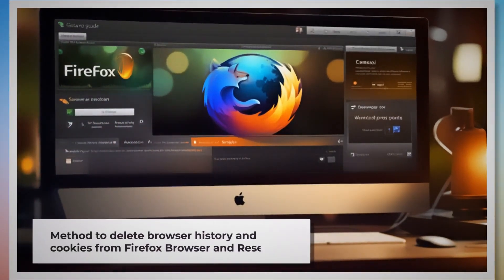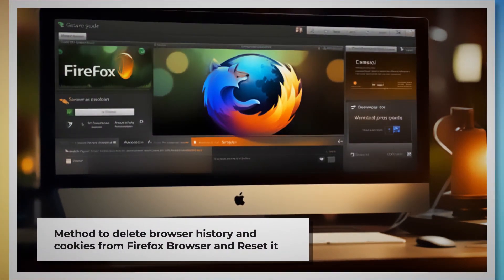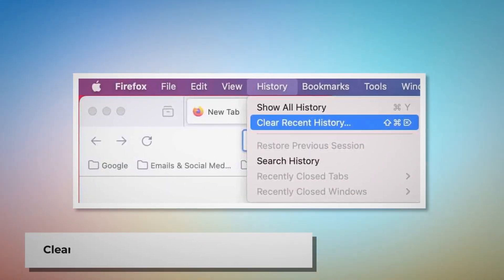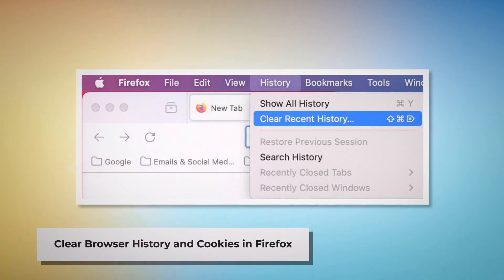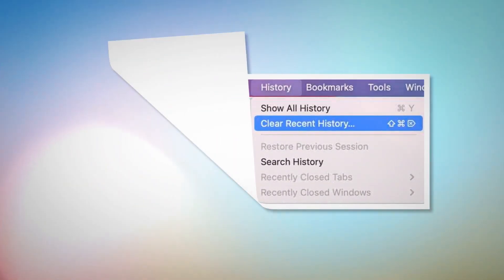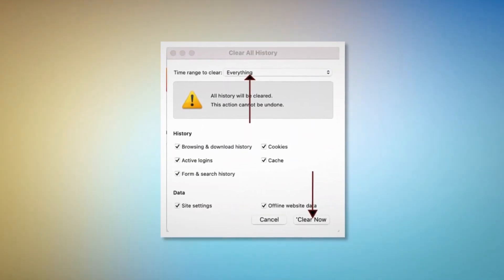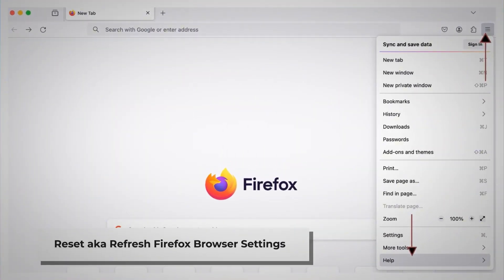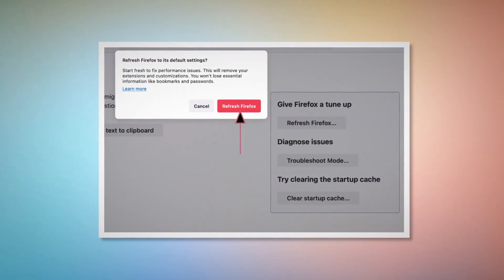Method to delete browser history and cookies from Firefox browser and reset it. You can follow these steps to delete the history and cookies and reset the Firefox browser. To clear browser history and cookies in Firefox, open Firefox and click on History at the top Apple menu. After that, click on Clear Recent History. Select Everything in the pop-up window and then click Clear Now. To reset or refresh Firefox browser settings, click the hamburger menu at the top right corner of Firefox. After that, click on Help and More Troubleshooting Information. Once you do that, click on Refresh Firefox button, and then again Refresh Firefox button on the pop-up window, as shown in the screenshot.